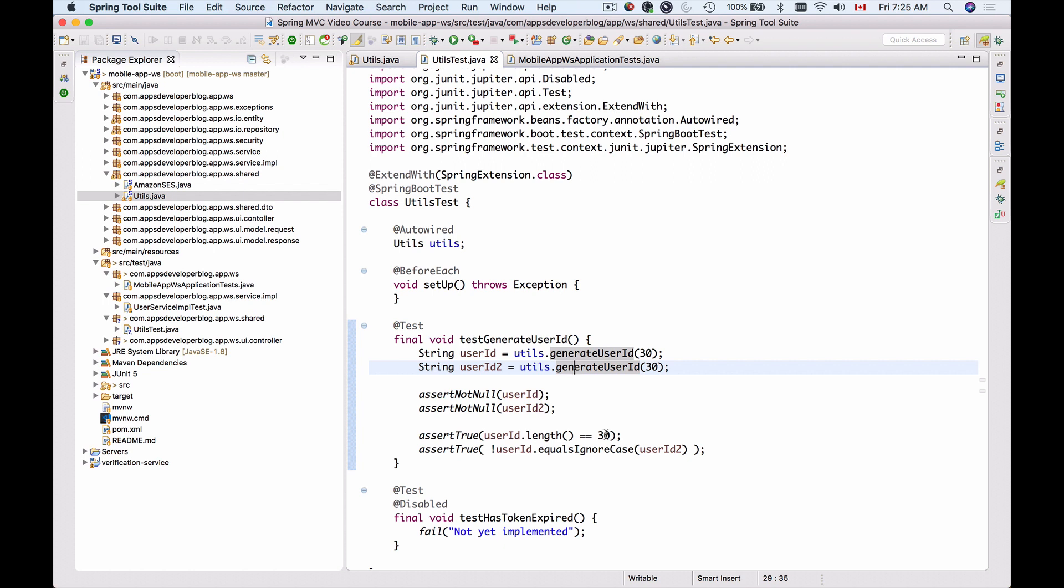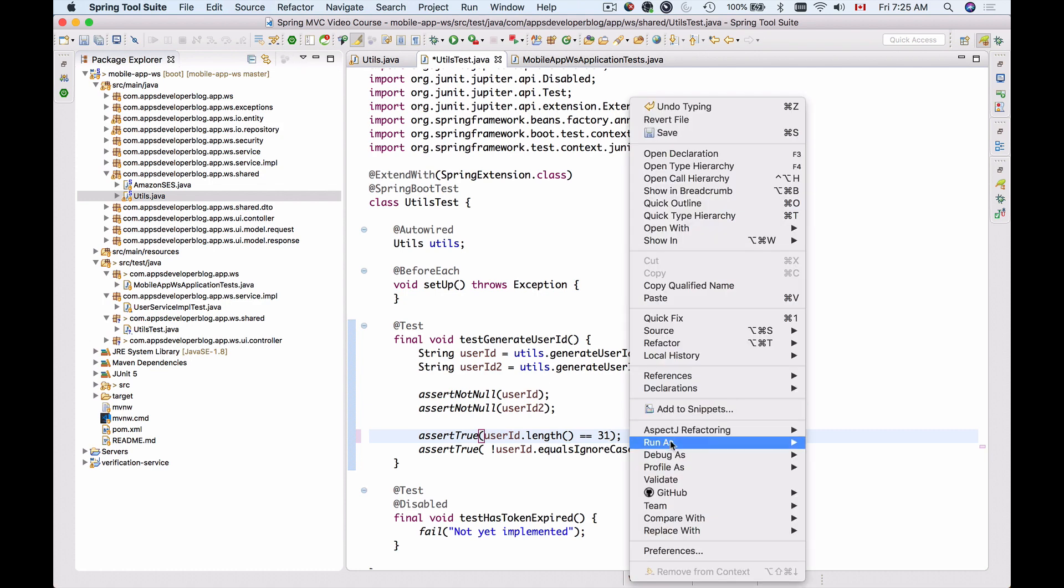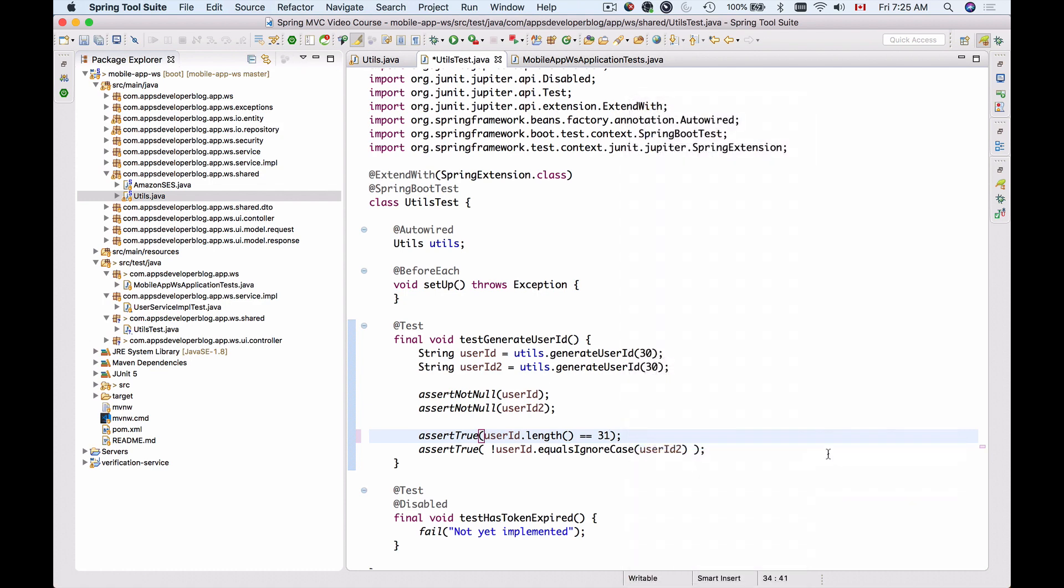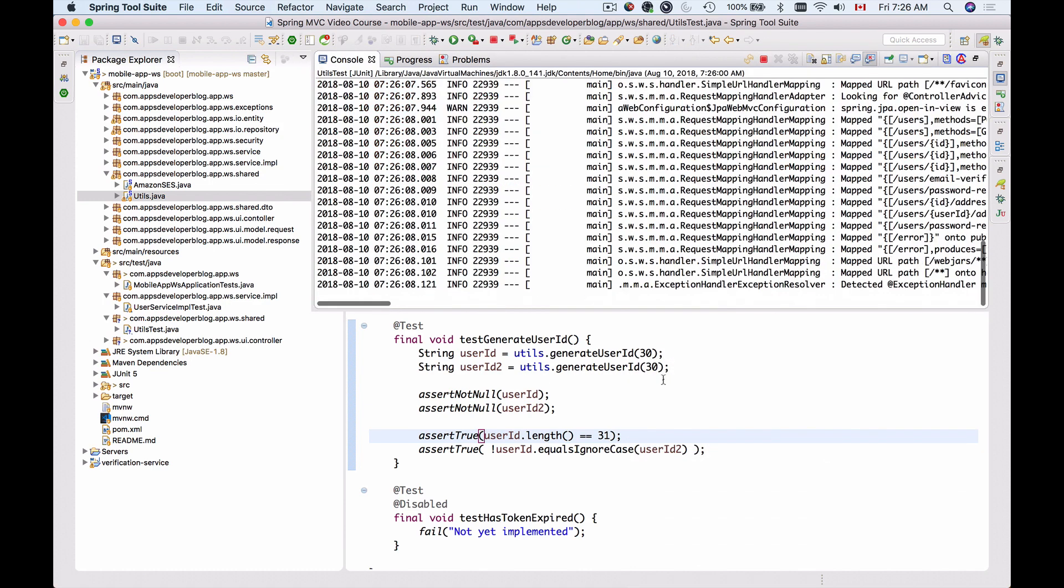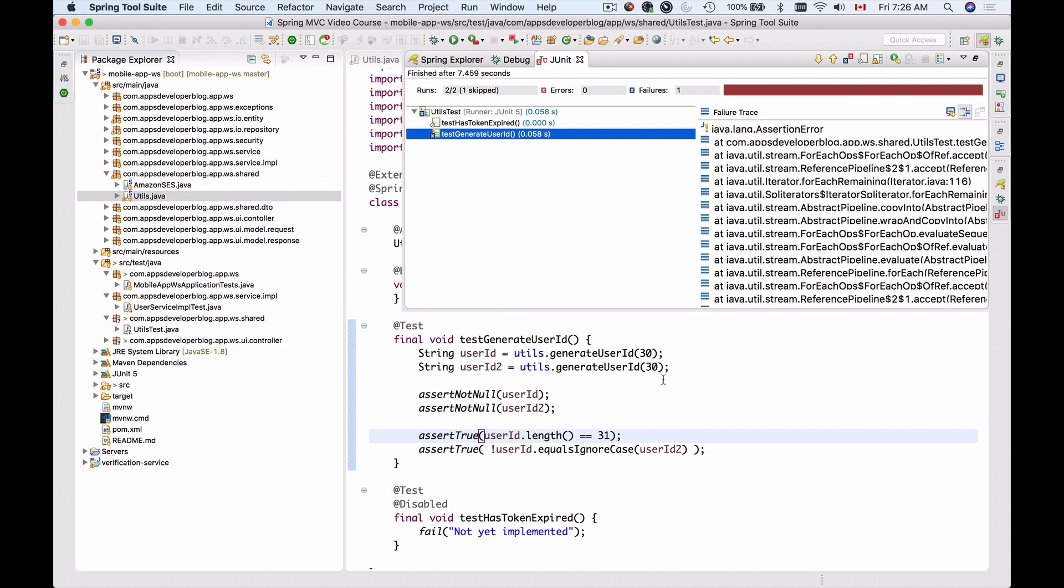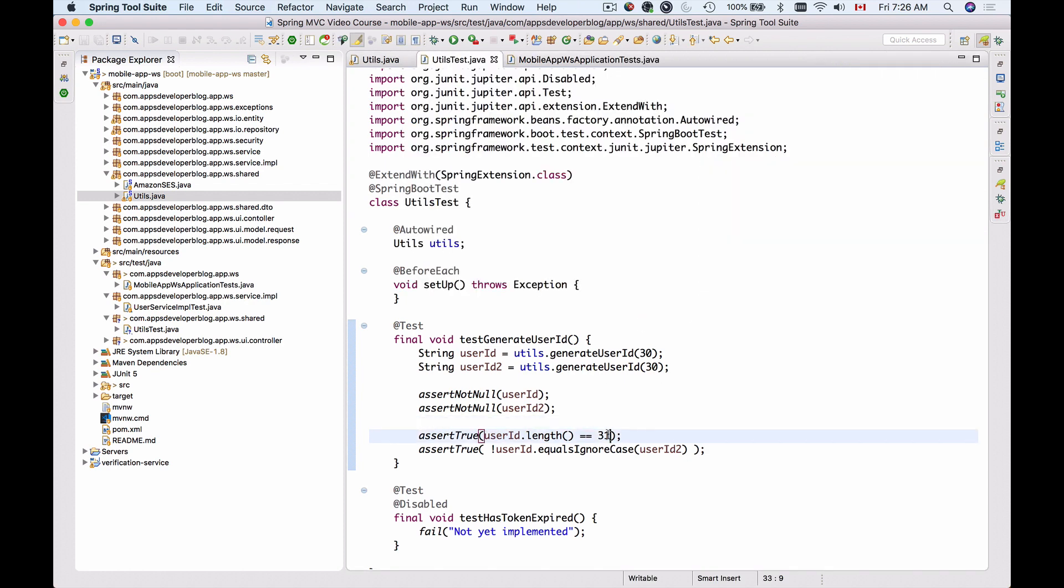And if I change my assertions, for example, and test if it's 31 characters long, the test should fail. Here we go. The bar is green, and the test is failing. So it's working. Let's change it back to 30 characters, and let's continue.